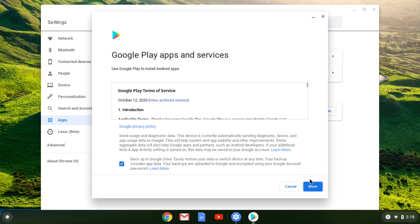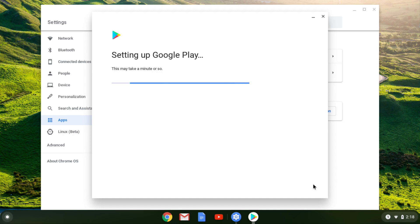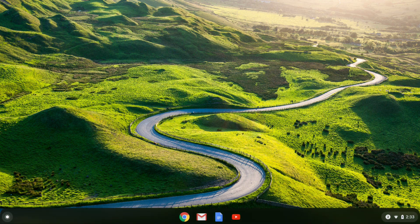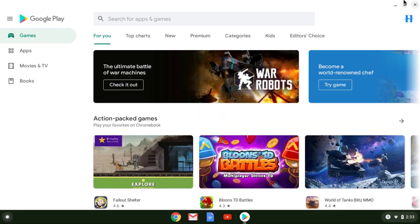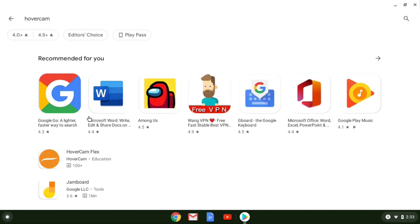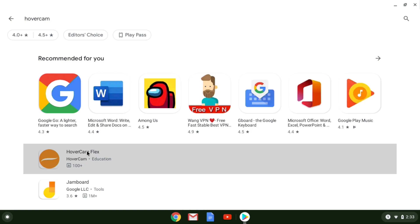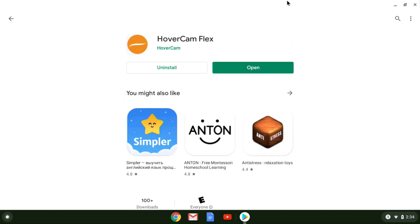Now if you found and opened the Google Play Store, search HoverCam and HoverCam Flex should appear. If the app doesn't appear in the Play Store, please contact your device administrator to make the app visible. But if it's there, click on HoverCam Flex, install, and open the app.